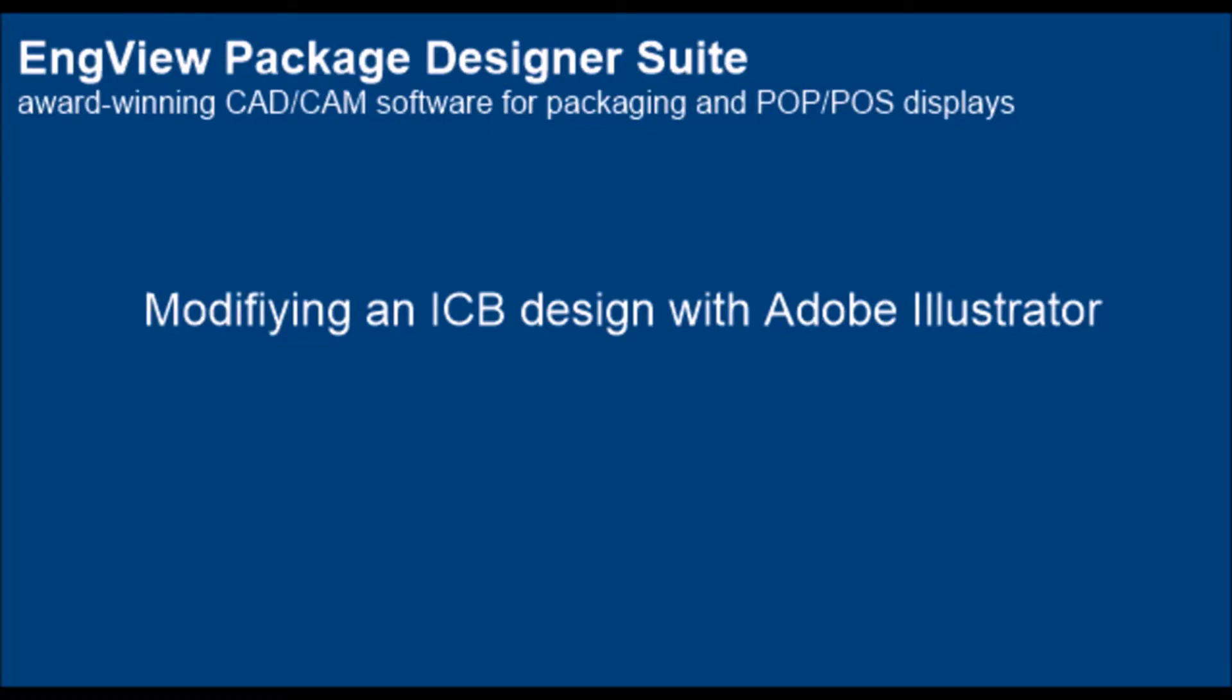EngView Package Designer Suite offers designers a display assembling tool that guides the creation of POP, POS structures in a smooth way and with minimum effort.